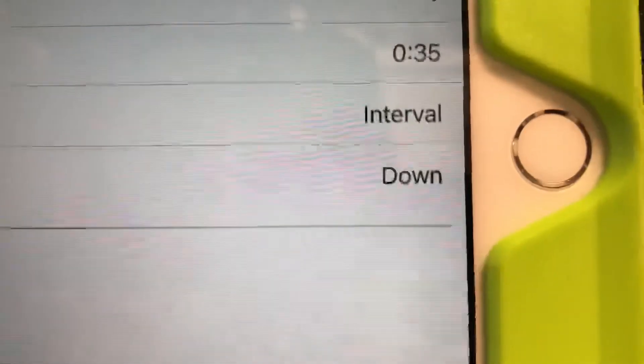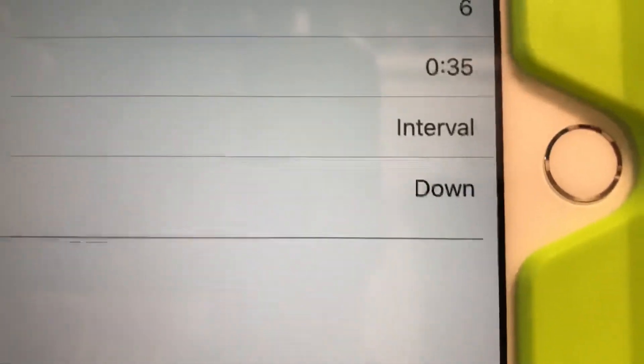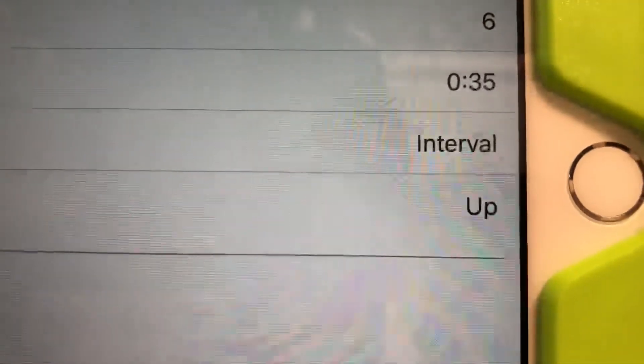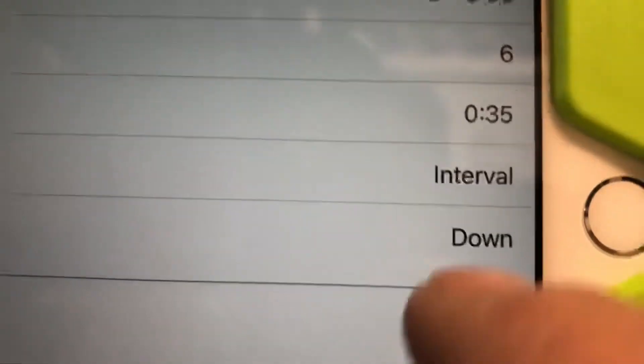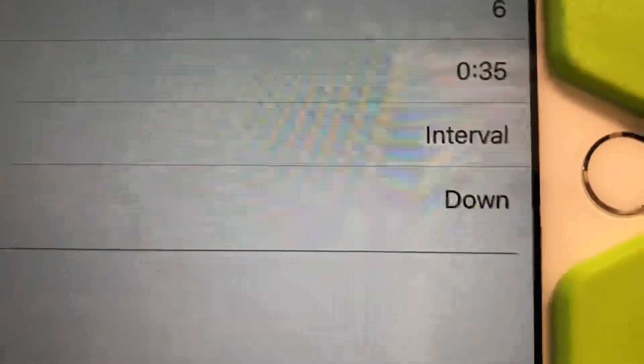So normally when you first set it up, it's gonna show up. So you just want to click on it and just change it to down. Click on it, put it down. Interval, nothing. Repetitions, interval. That's what we want. Okay. So now we're all good.